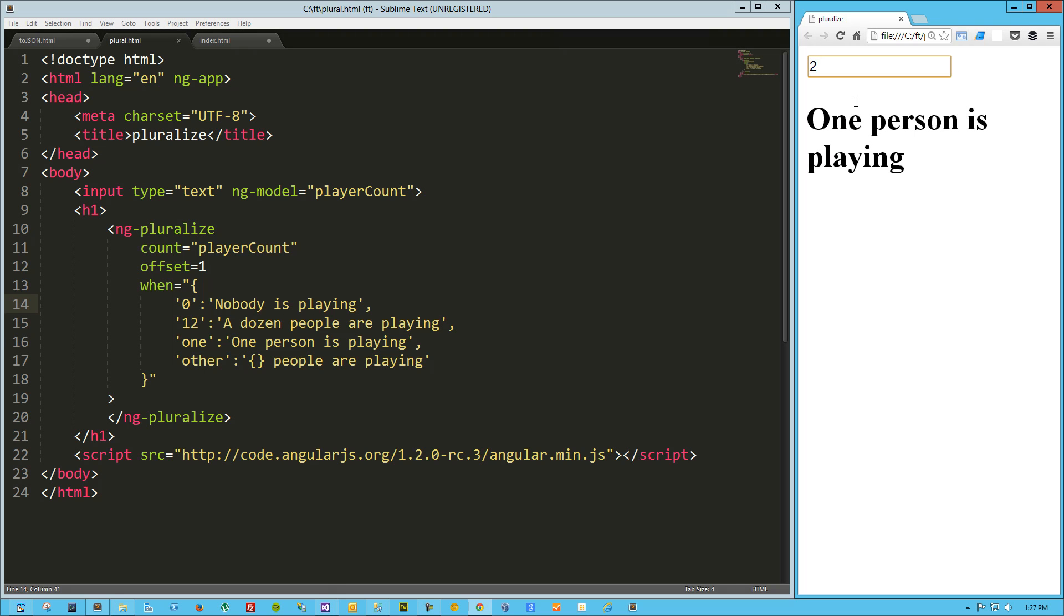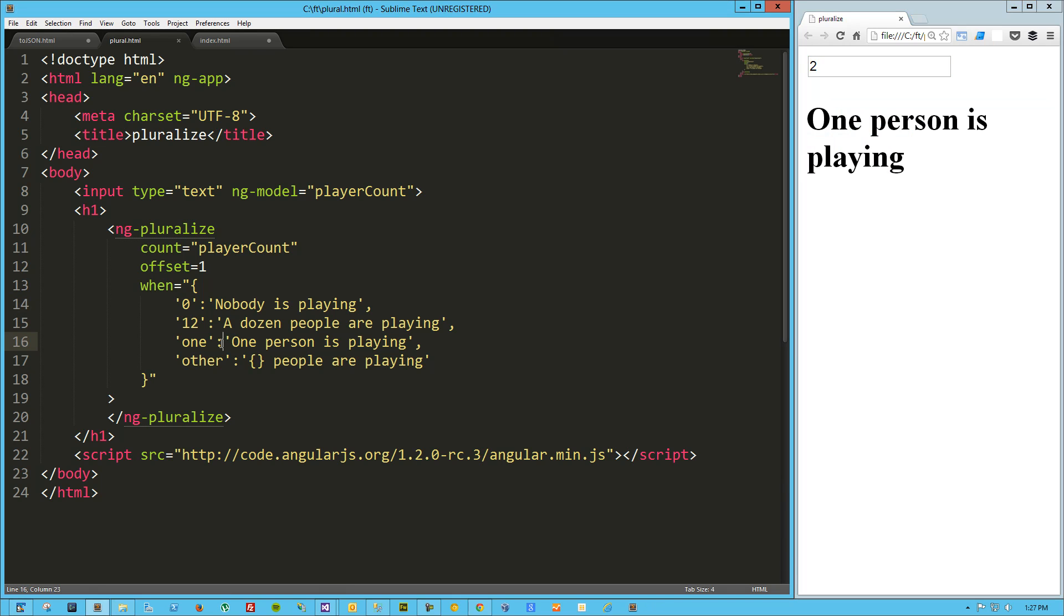But if I pass in two, now it's saying one person is playing. The reason it's doing that is this spelled out O-N-E rule is based on the calculated value. It's based on essentially what this other would be showing in this position.